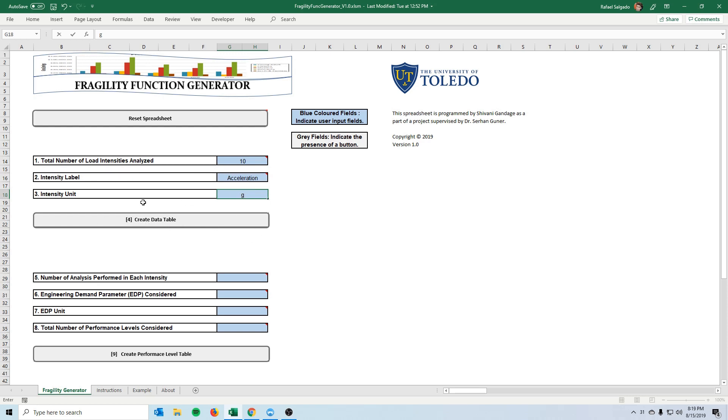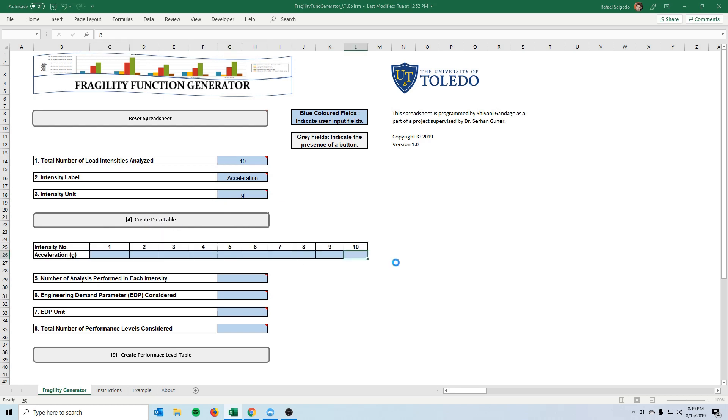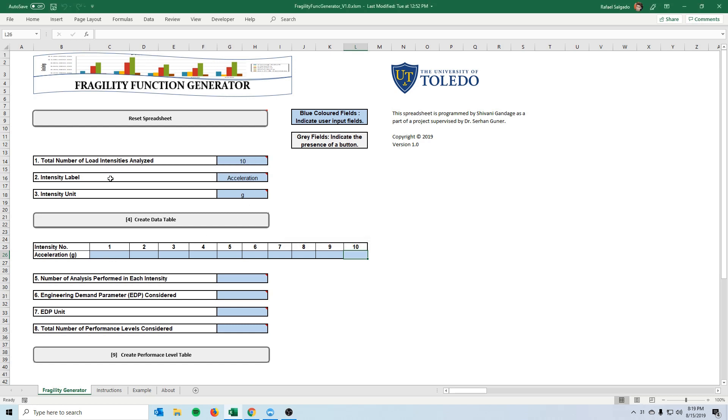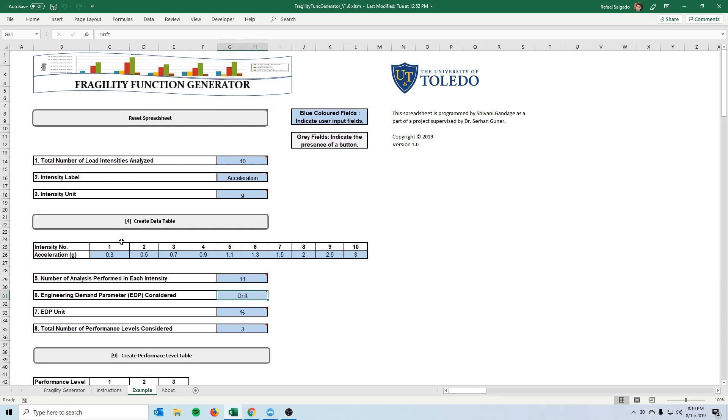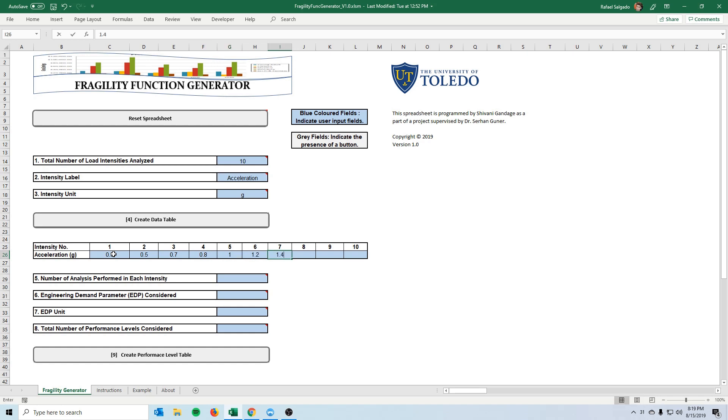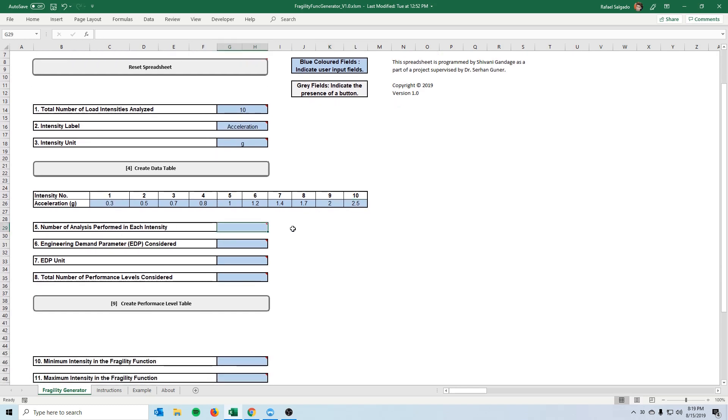And the unit of this intensity that we varied was g's. So when we create the data table the spreadsheet will ask us what were these 10 intensities that we analyzed. So if you look at the example tab you will see that this is where we would input this value. So just for reference here let's put some rather random numbers 1.7 to 2.5.